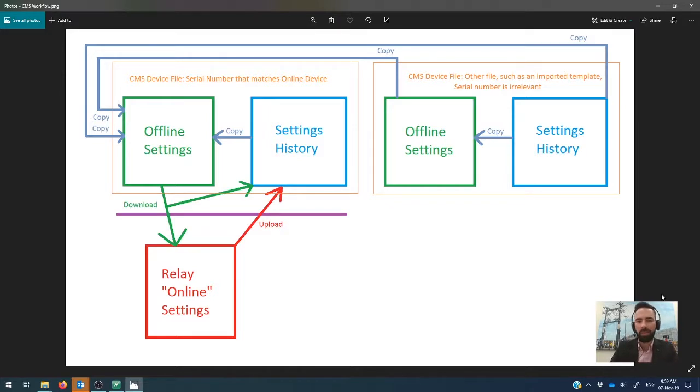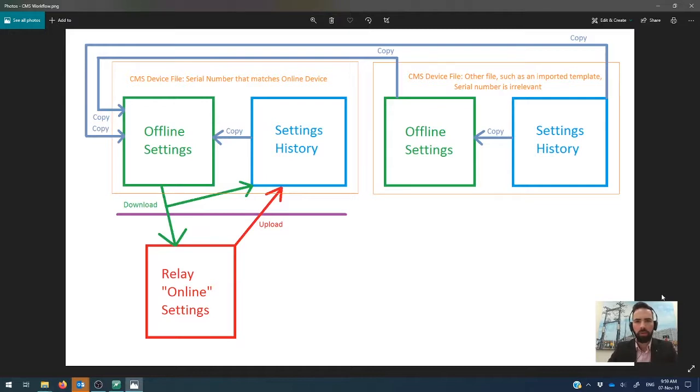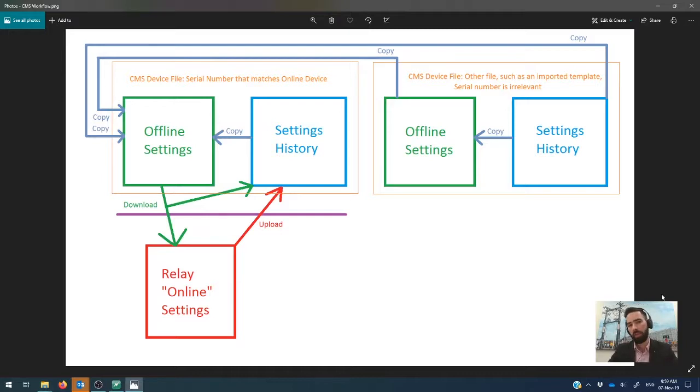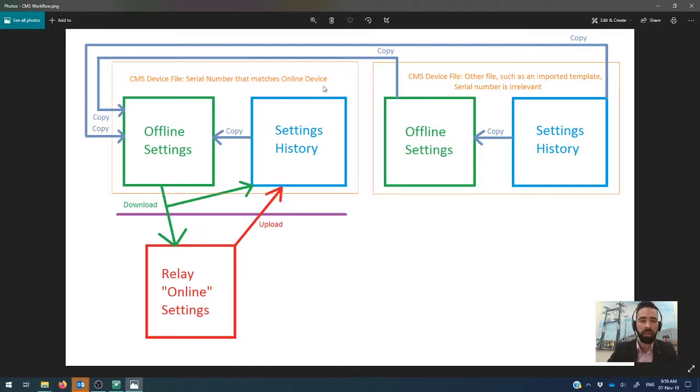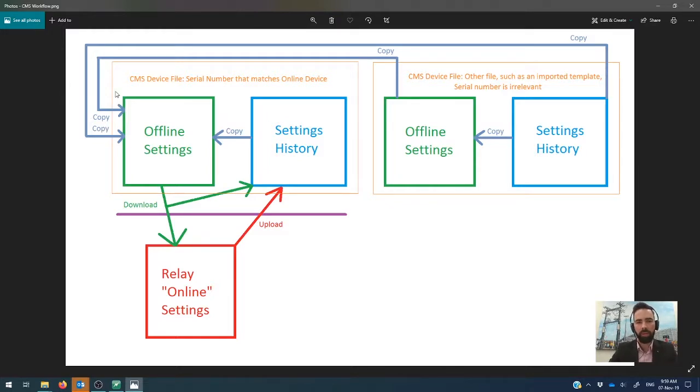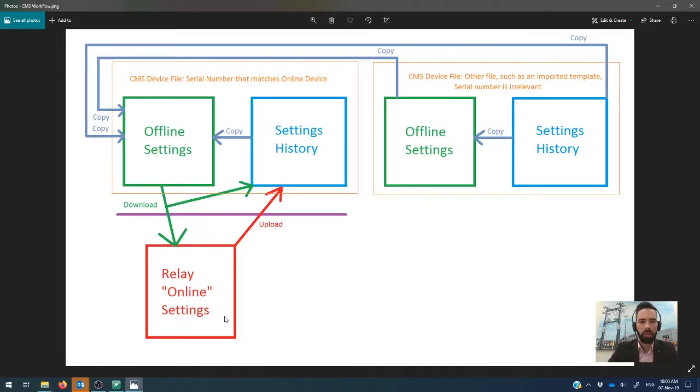But basically what it does is that CMS tries to keep a history of absolutely everything that you do. And the reason that we do that is so that if you ever need to go back to previous versions of the settings, then we've got a copy of that stuff ready for you to go. So in this box, the orange box here corresponds with CMS device files, specifically one where the serial number matches the online device. And in this case, because we're connected to a live device, we're working in this box here, and I've got a link to an online relay.